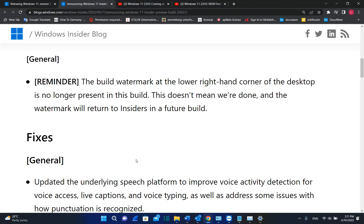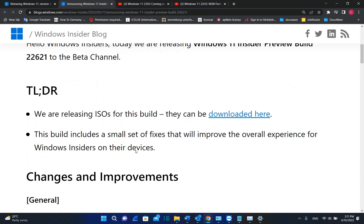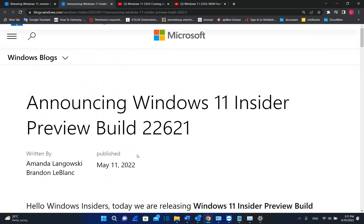If you don't want to join the Windows Insider Program, you can wait till Windows 11 is released to everyone and this is expected to happen after October 2022.